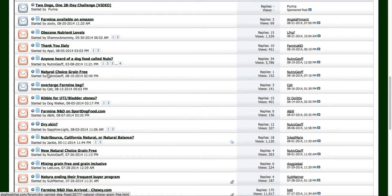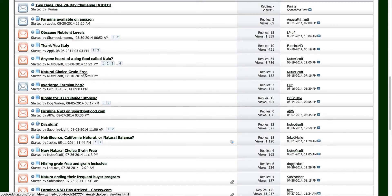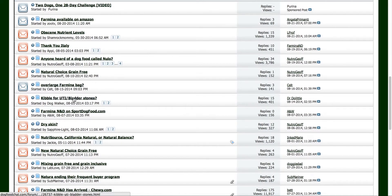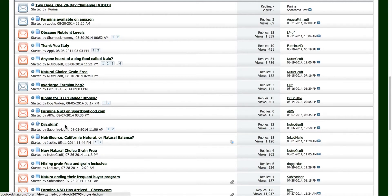Here's another one: natural choice grain free. And I think we already have an article on this. Natural choice grain free dog food would be the article that I have. And we just basically go down the line here. Kibble for UTI bladder stones, so I could write an article about that. Dry skin, I could write an article. Maybe the title will be the best dog food for dogs with dry skin.